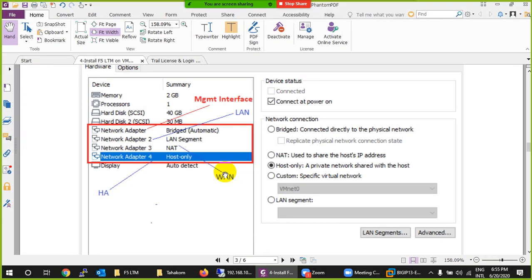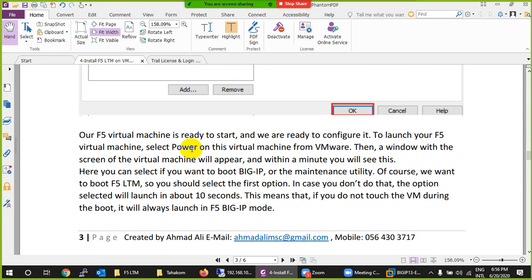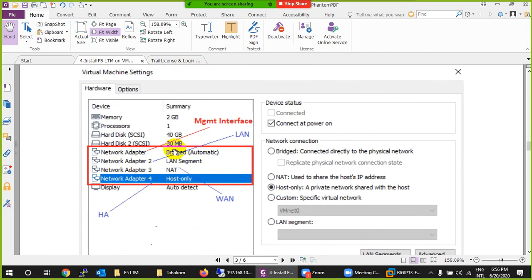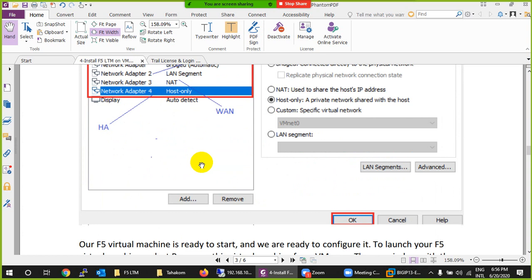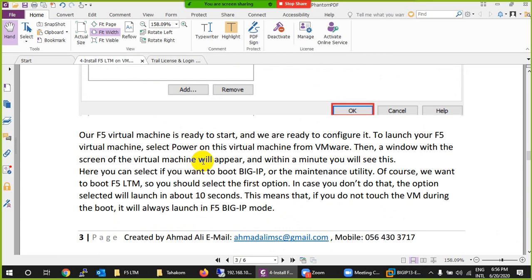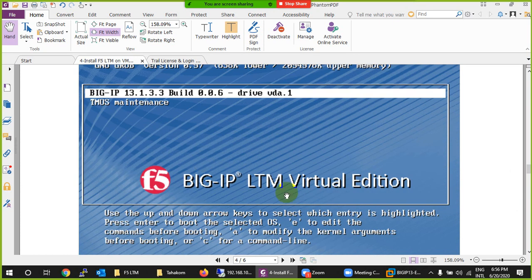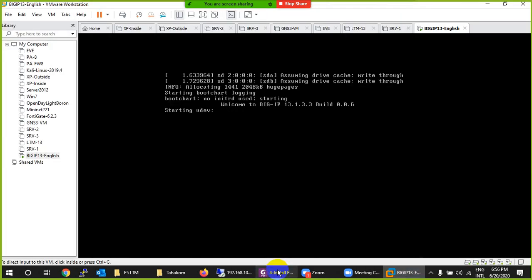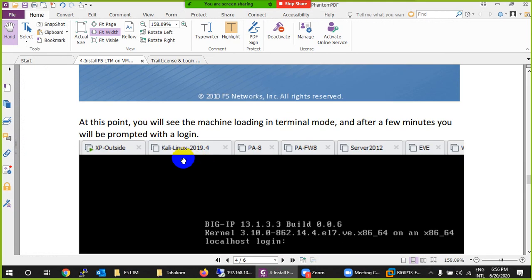I've configured the interfaces this way — you can use another approach, but this is the best one. You don't need to create any new adapters, which would cause more headaches. You can utilize the same existing adapters for your lab. I'll give more detail tomorrow about what each virtual interface — LAN, NAT, Host-Only — means. When it starts, it will show the boot process.